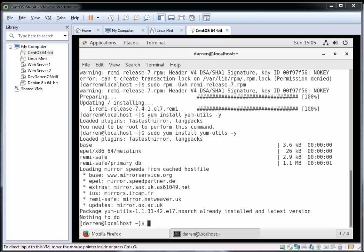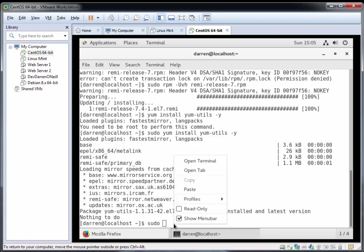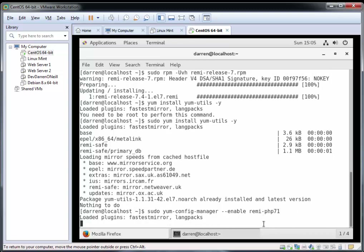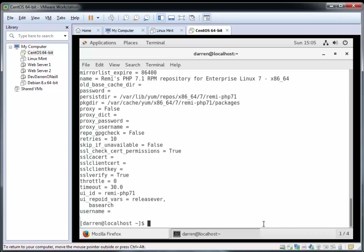Let's just make sure it's enabled for us as well. I'm going to type in sudo and paste this command: yum-config-manager and enable the remi-php71 repo. This should do what we need to do and it looks like it's good.